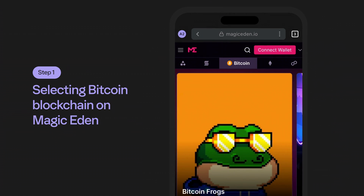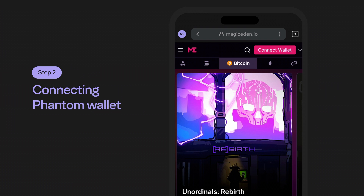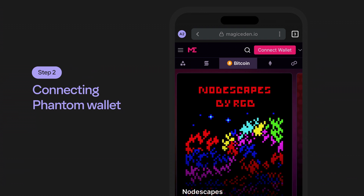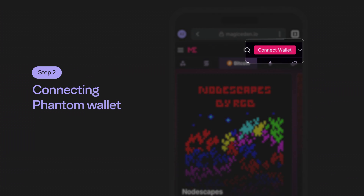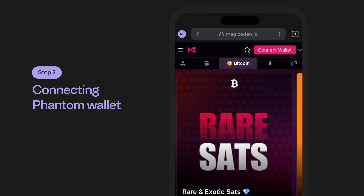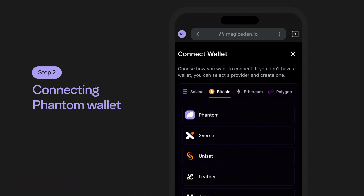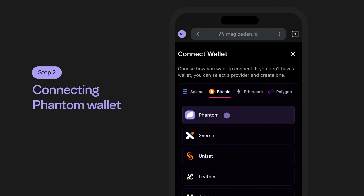To get started, select the Bitcoin icon to start viewing the available ordinal NFTs. Step two: connecting your wallet. To connect your Phantom wallet to purchase Bitcoin ordinal NFTs on Magic Eden, select the connect wallet button at the top right corner of the site. Under the Bitcoin tab, Phantom is now listed — go ahead and select Phantom to connect your wallet to Magic Eden.